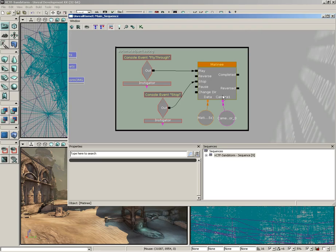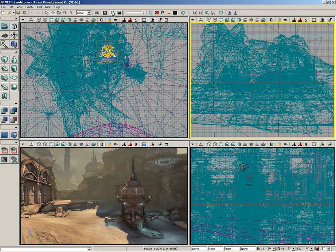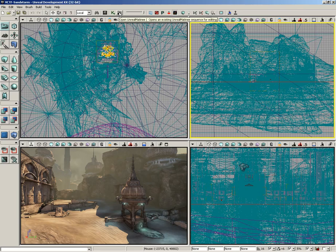Kismet is also one of those topics that really warrants its entire set of videos, so I'm not going to talk too much more about it here — just to show you that by clicking on the Unreal Kismet button in the main toolbar, we can open up the editor. Next we have the Open Unreal Matinee button.